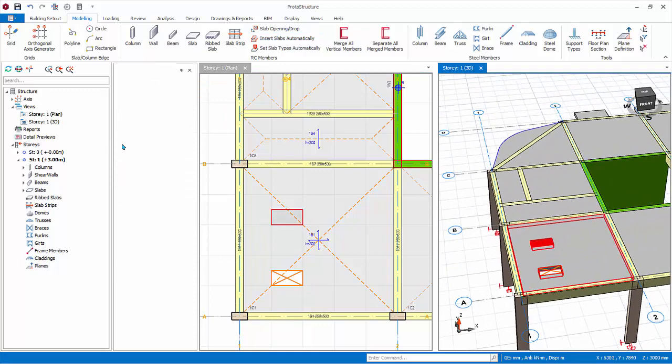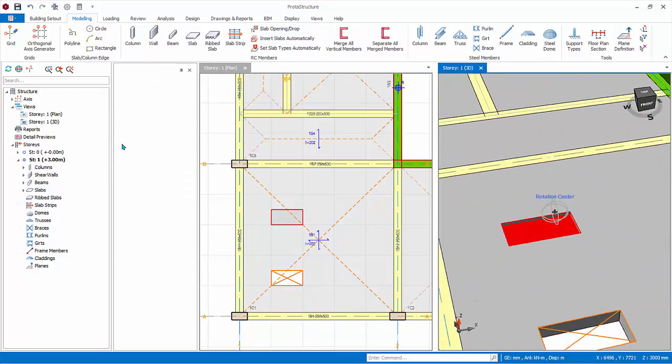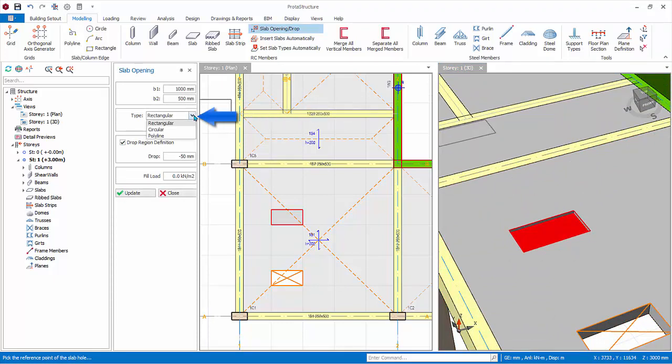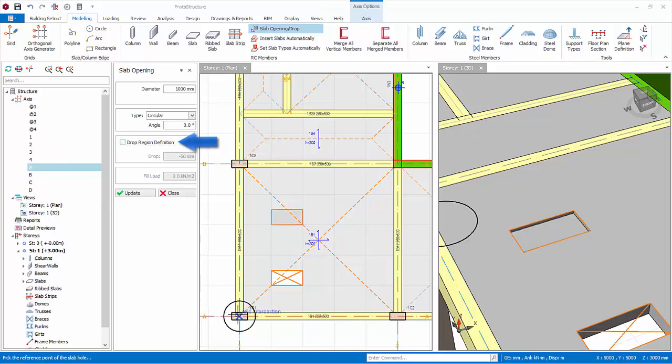Check and review the 3D view. Under type, there are other options. Let's try circular. Uncheck drop definition. Click anywhere to insert it.